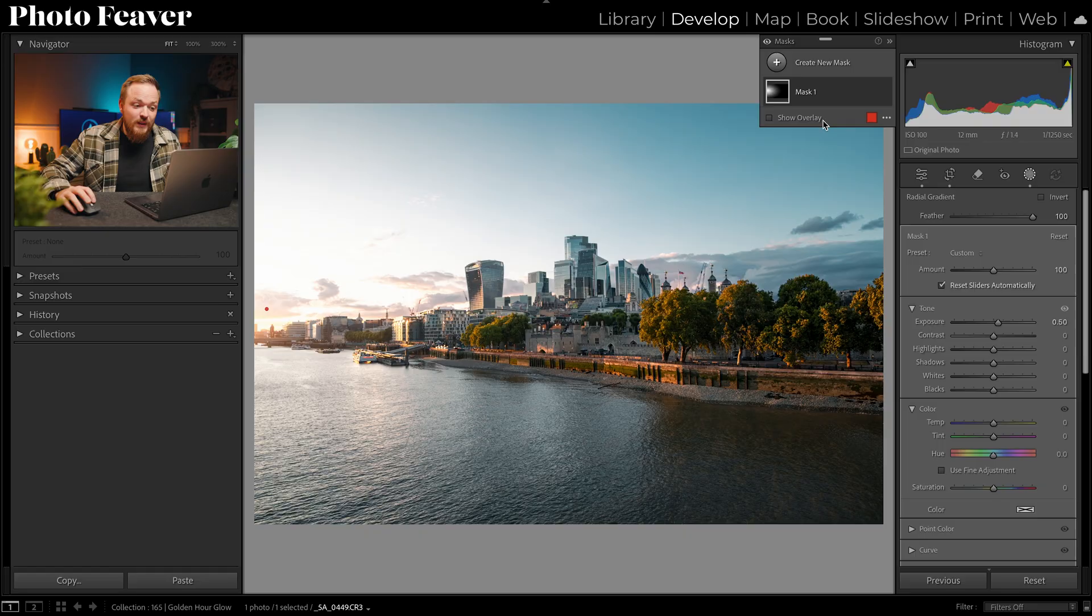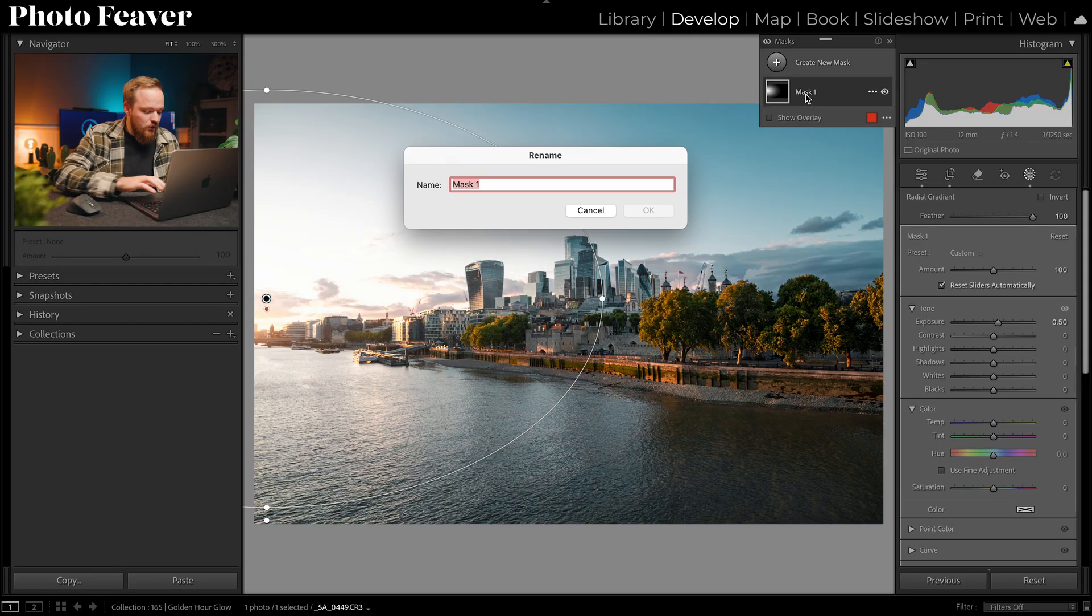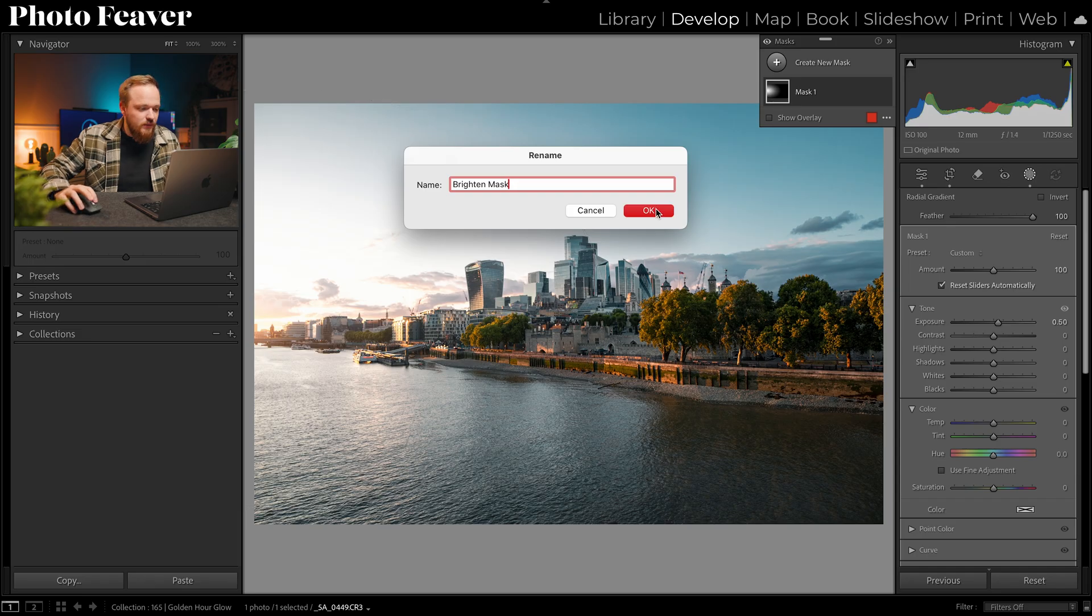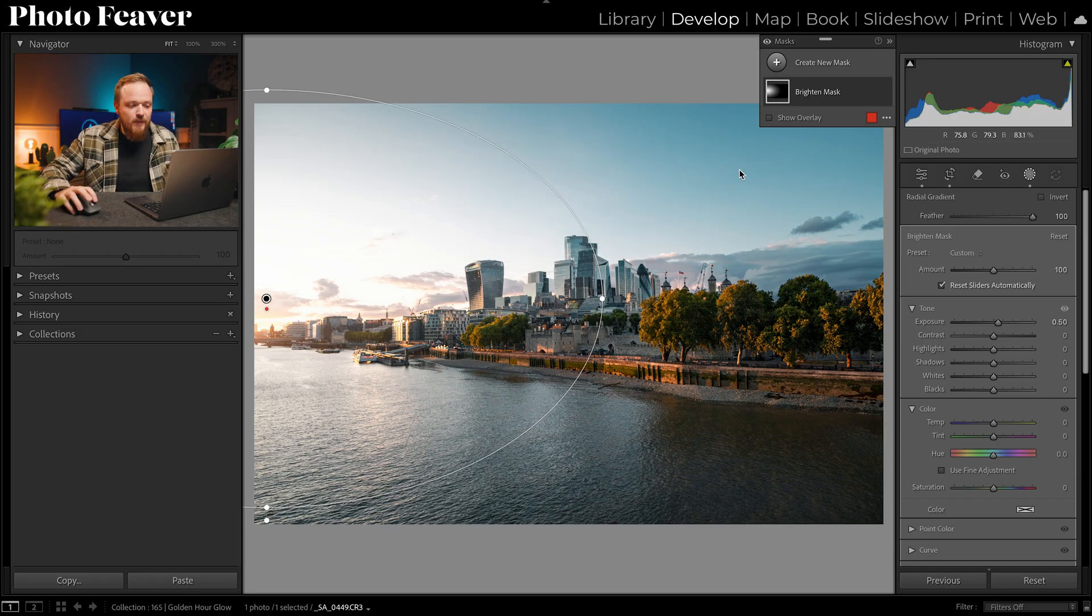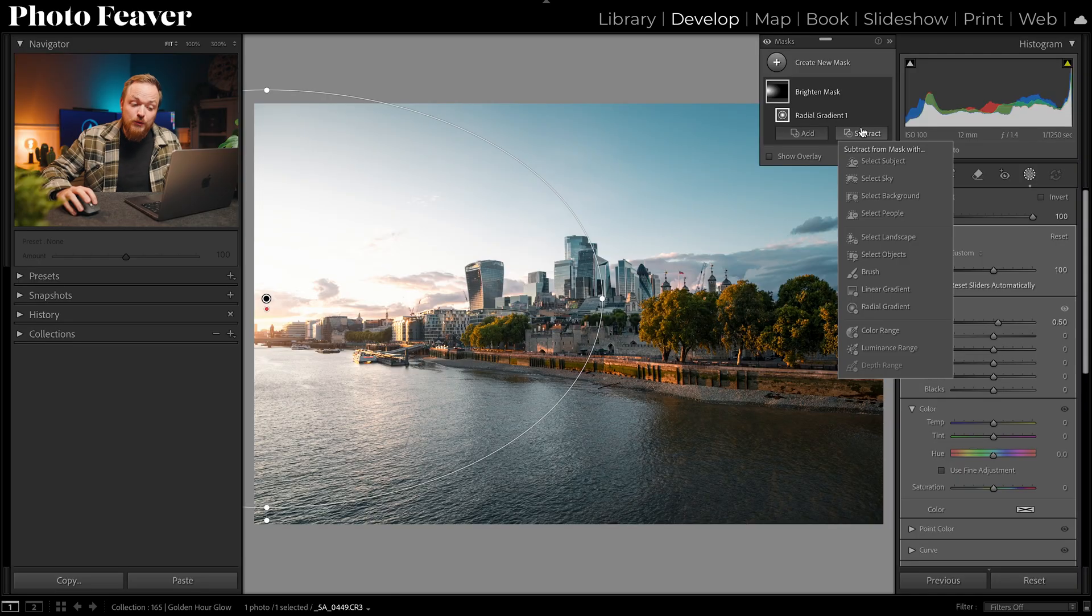I'm going to quickly name this one so we don't get lost. This is my brighten mask. I'm going to subtract this from the shadows, so we've got a radial gradient. I'm going to basically remove it from the shadow regions in that area of our photo. I'm going to go ahead and click subtract.